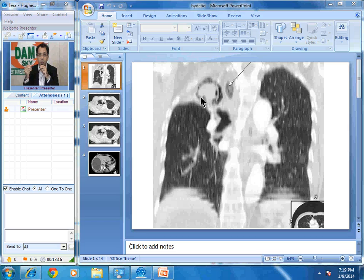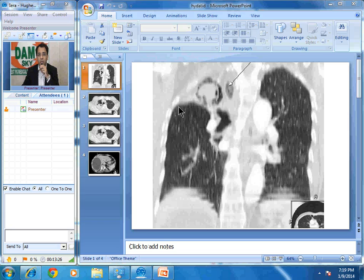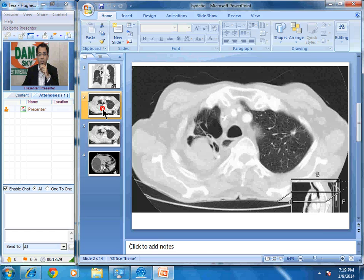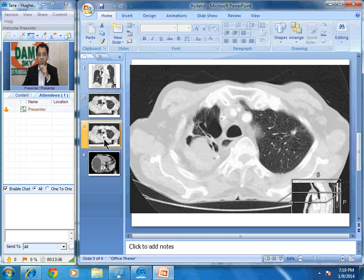We all know that the crescent appearance is classical of aspergilloma. So as soon as I saw the image, I thought aspergilloma. But then I was about to sign the report and I saw why am I seeing another layer here. Let us look at the axial images — one layer of air, and air below the second layer as well.